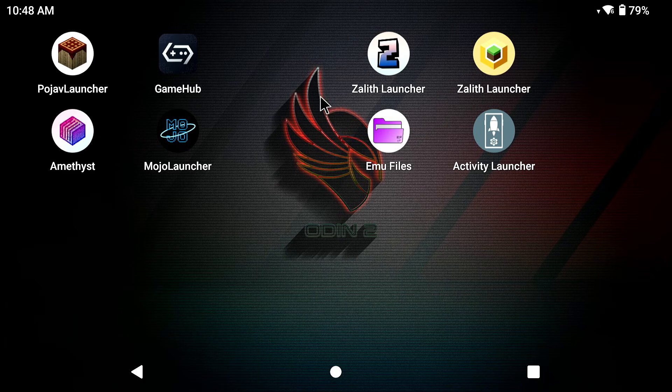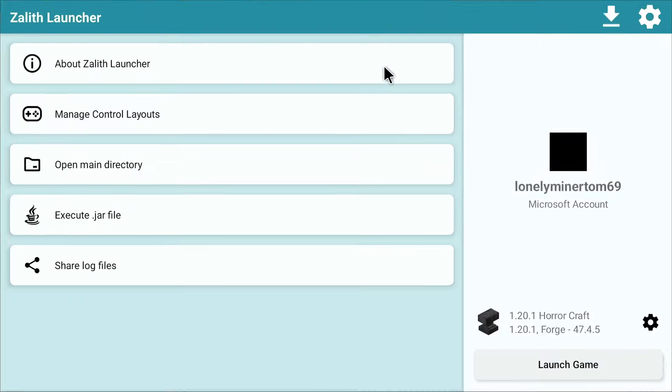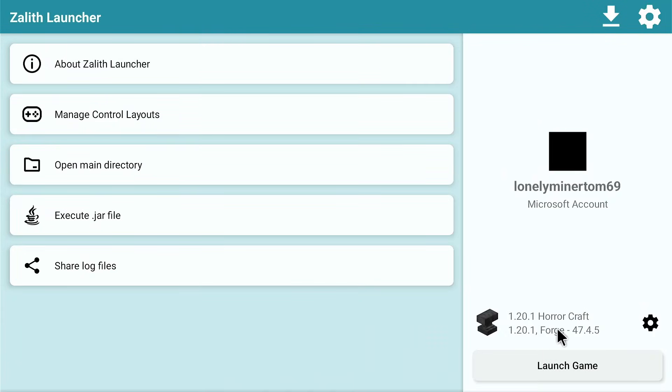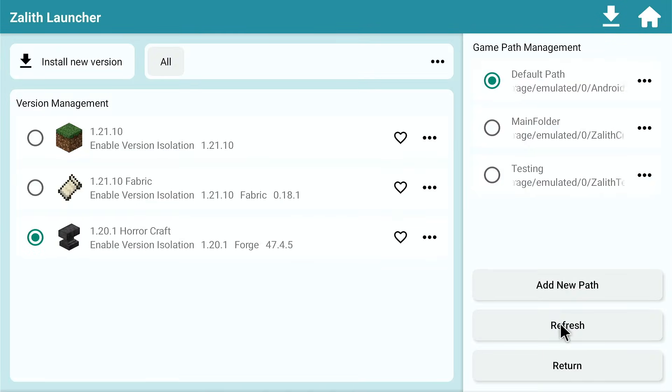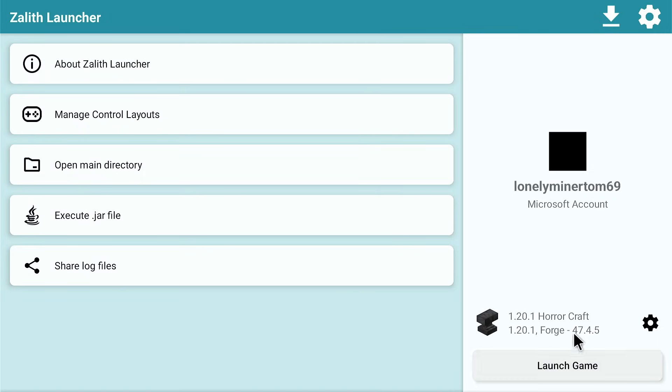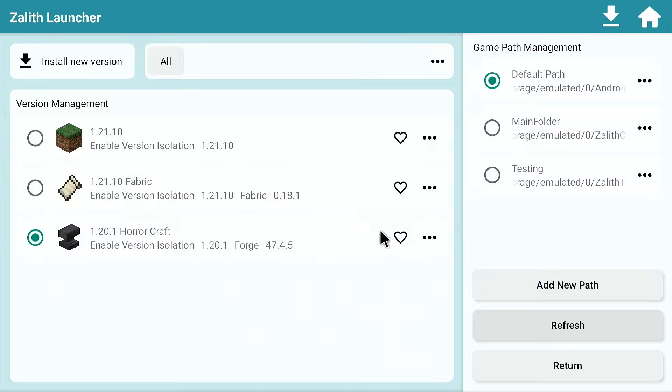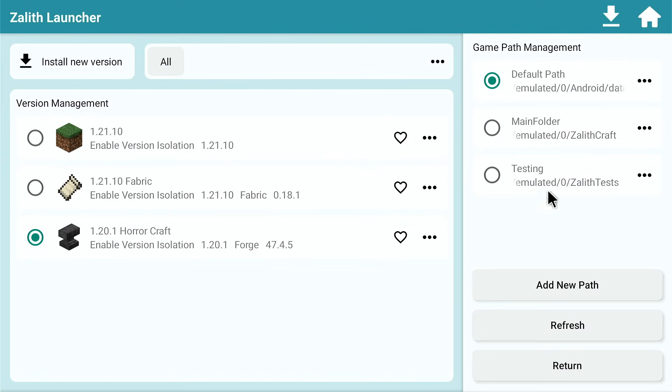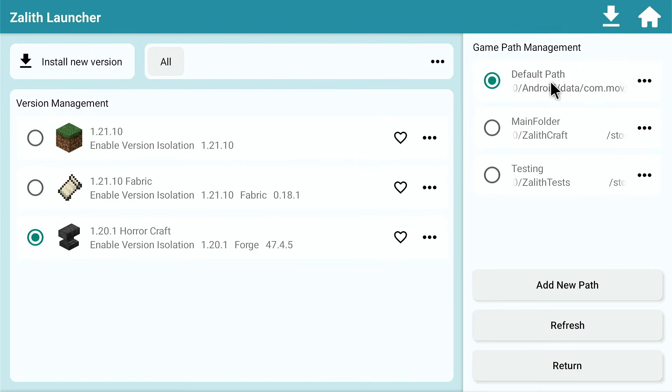Now how we do this guys, you're going to click on Zalith Launcher. Now if you clicked here which is where your actual packs and your versions and everything are located, which is above launch game, this is the default path that we're going to be basically working in today.